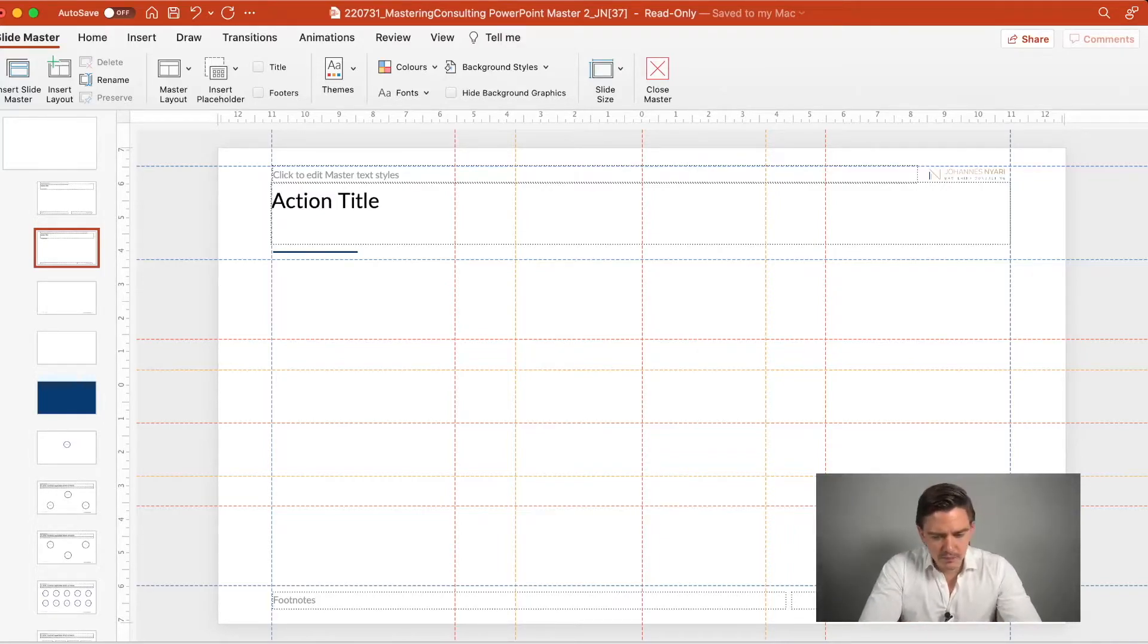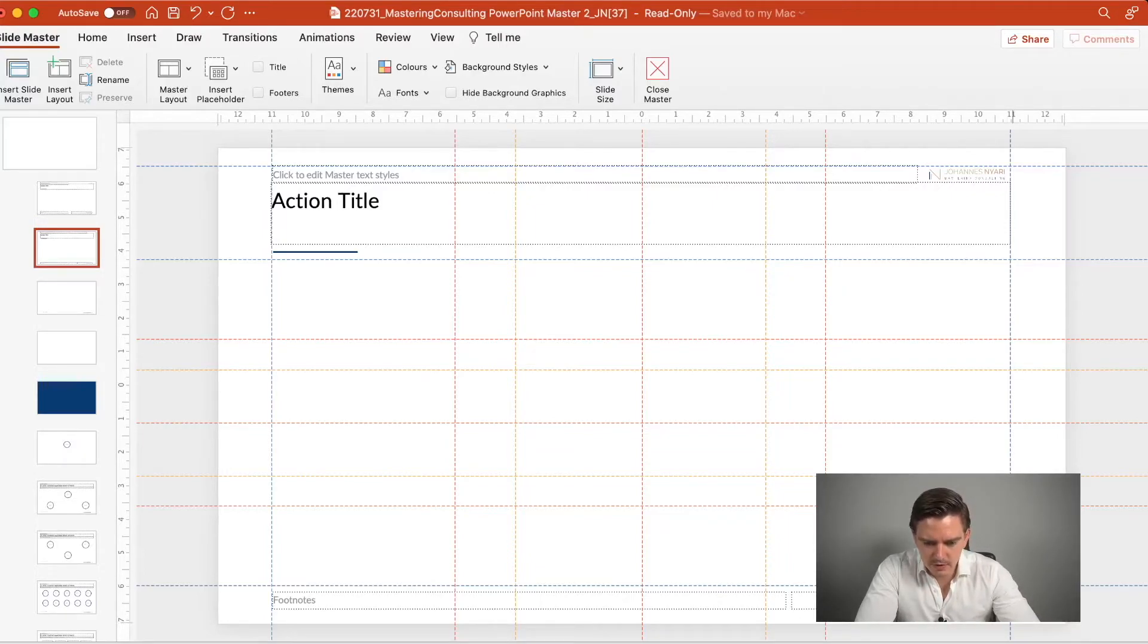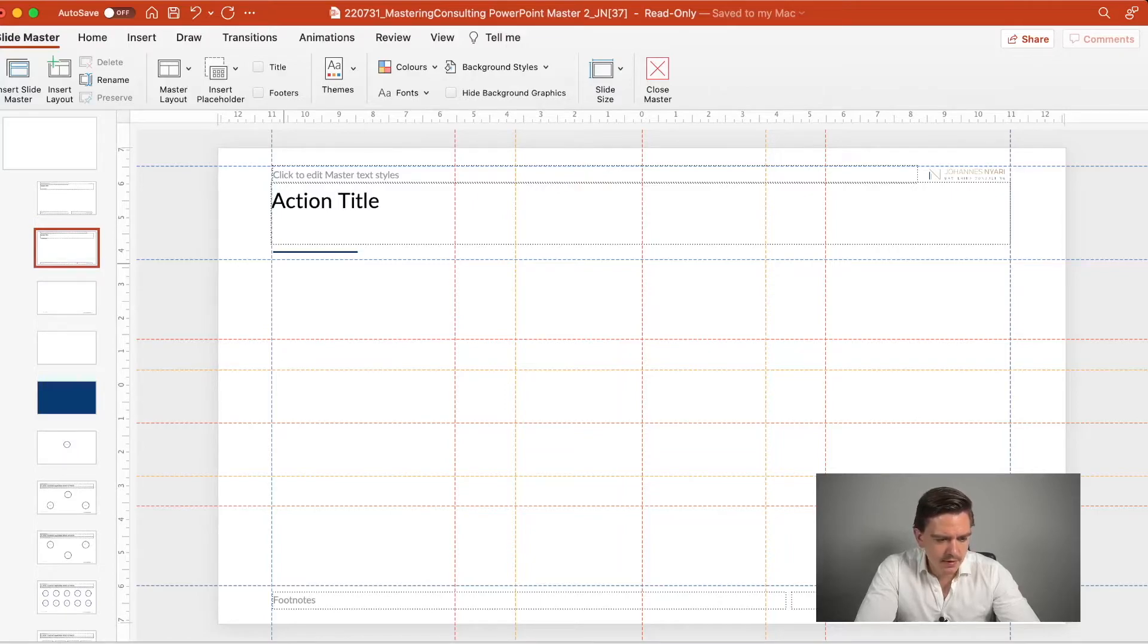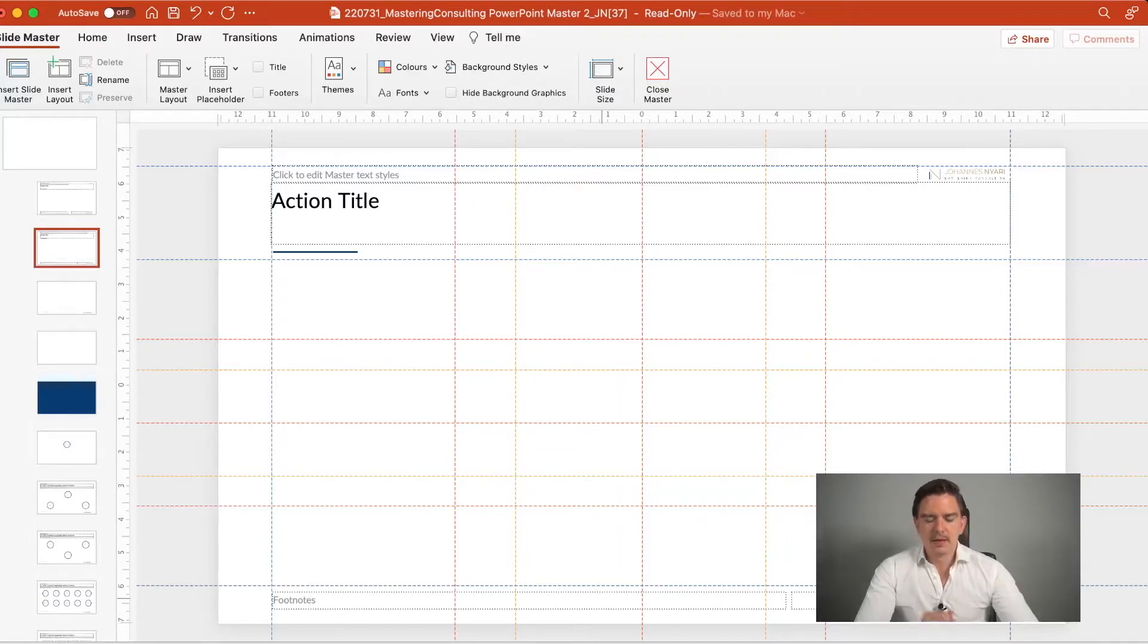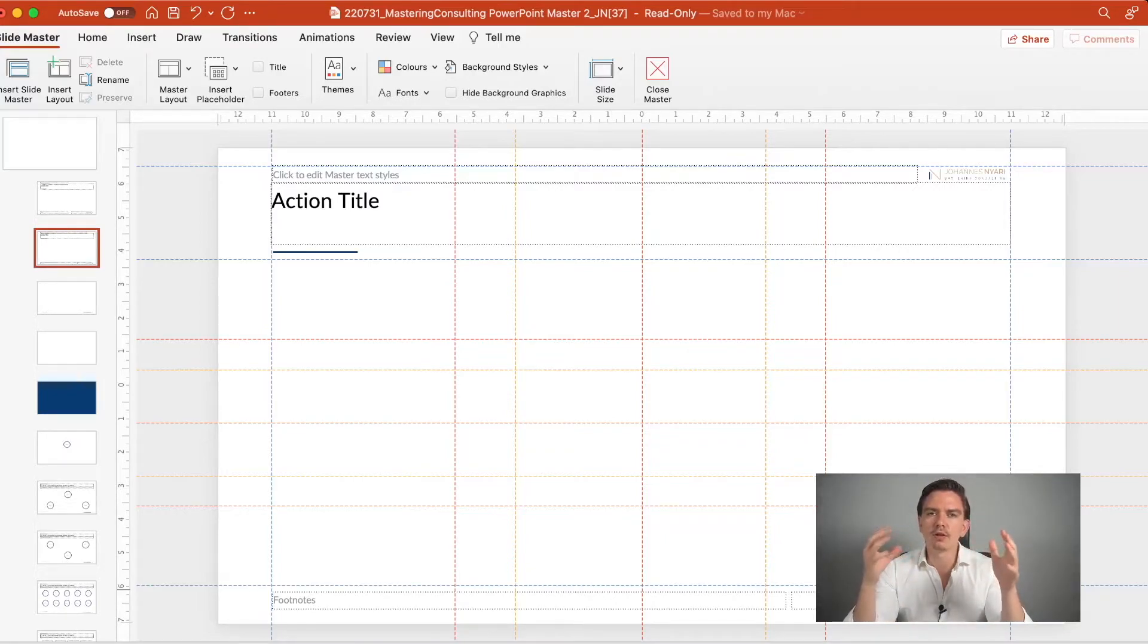First of all, those are the blue guidelines here. You see it here on the right side, then here on the right side and here on the top and here on the bottom. And those are the guidelines for the general frame of the slide. This is where the main content should be.